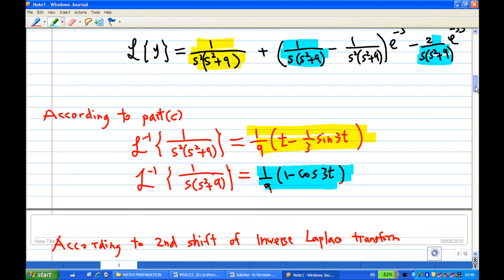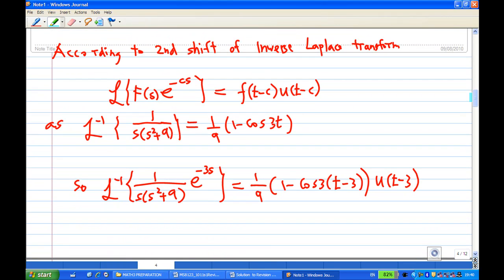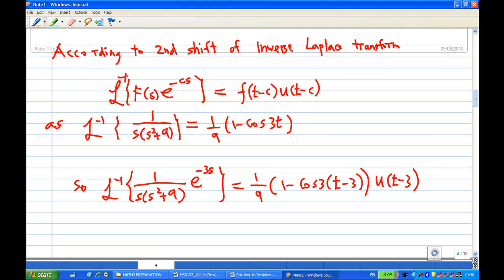We can use these results, especially for terms requiring the second shift theorem. The second shift theorem states that the inverse Laplace transform of F(s)e^(−cs) is f(t − c)u(t − c). In particular, since the inverse Laplace transform of 1/(s(s² + 9)) is (1/9)(1 − cos(3t)), multiplying by e^(−3s) changes t to (t − 3) and multiplies by u(t − 3). This is how we apply the second shift theorem.